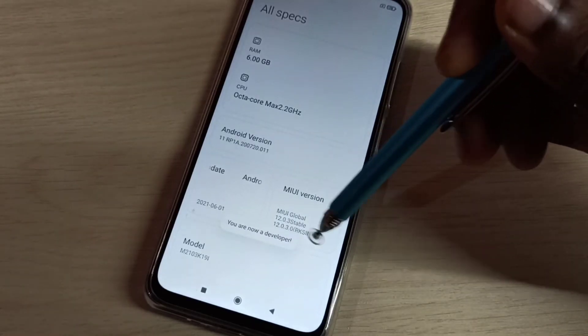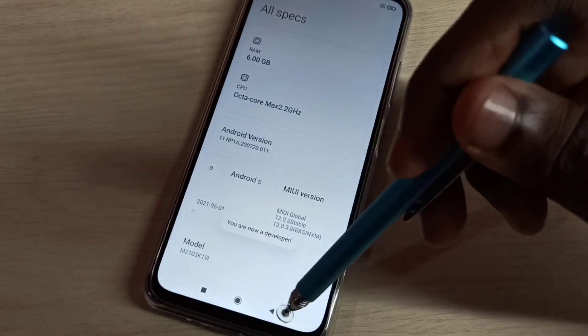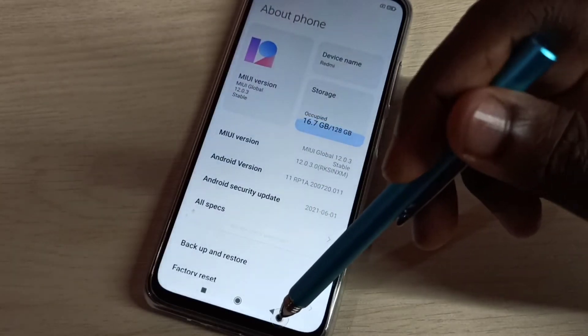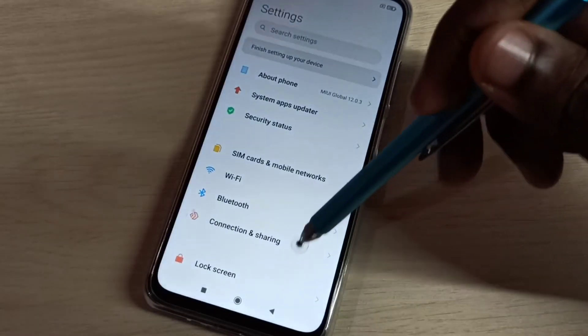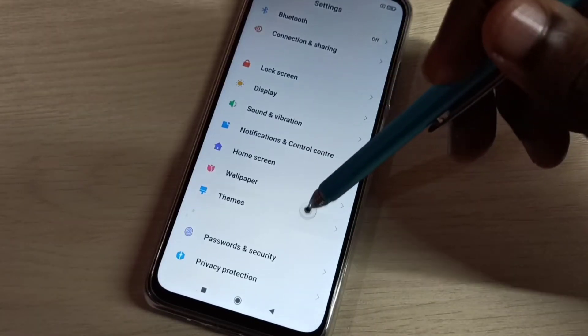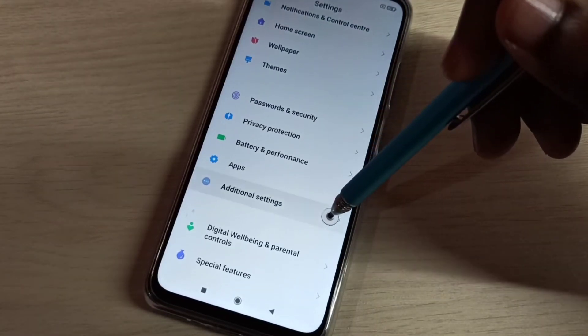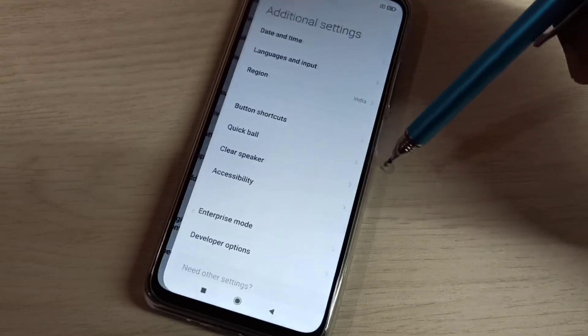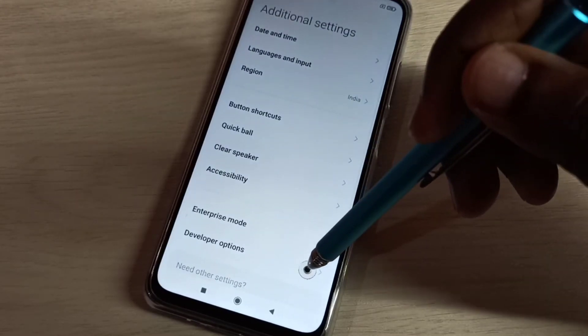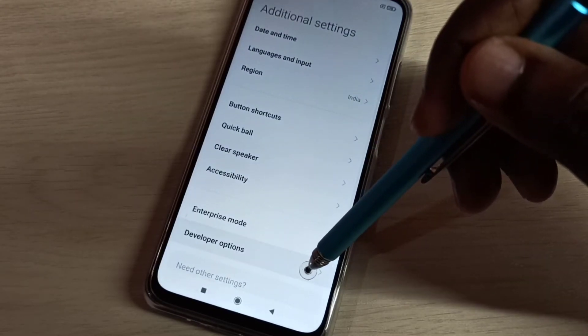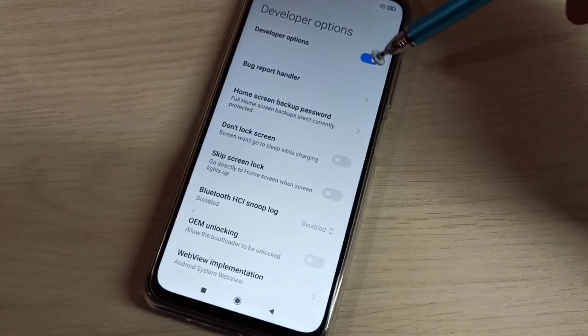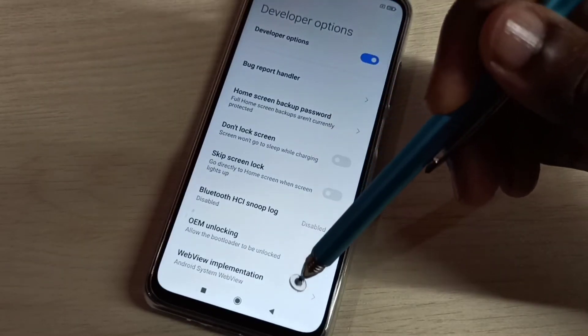You are now a developer. Go back, go back, then go down, then select Additional Settings, then select Developer Options. So these are the developer options.